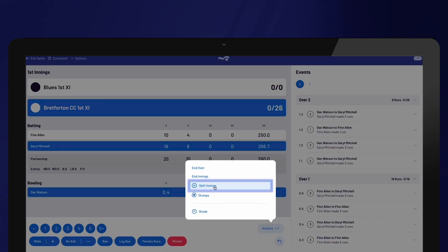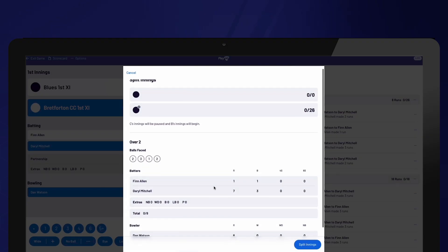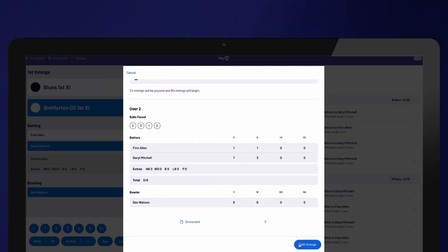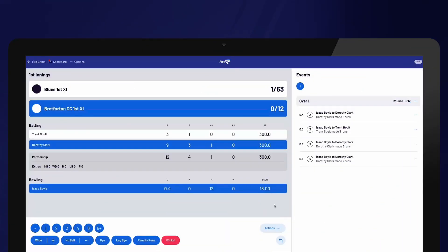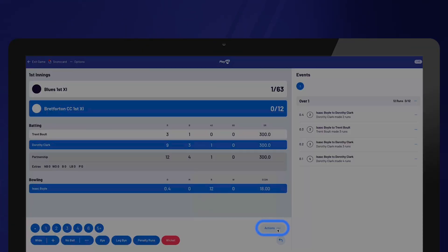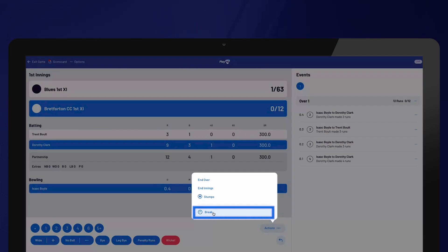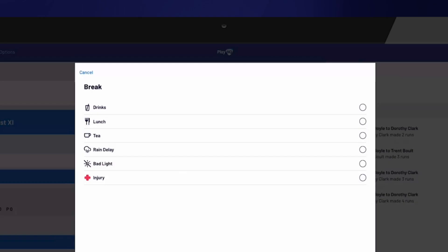Please note that the options for selecting Stumps and Split Innings are only available for two-day or longer games. To record a break in play, select Actions and then select Break. From there, you can apply the relevant type of break, such as rain delay, lunch break, tea break, or any other applicable break during the game. This information will be displayed on public apps and integrated streaming services, keeping the audience informed about the break in play.